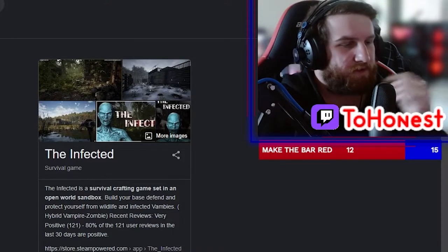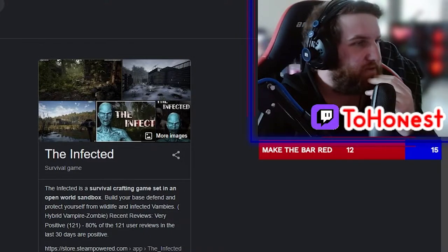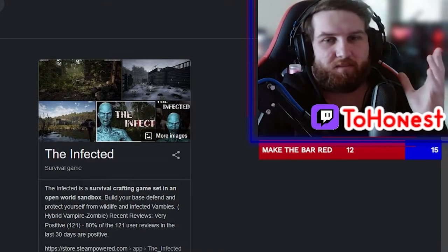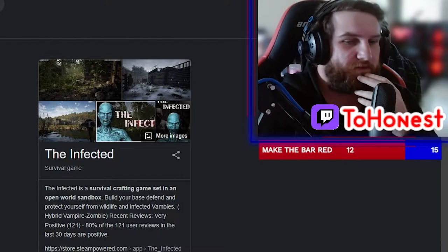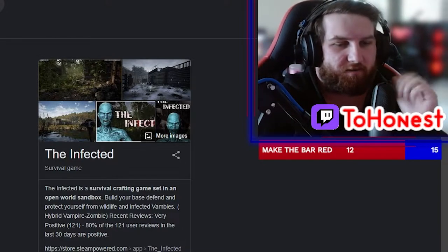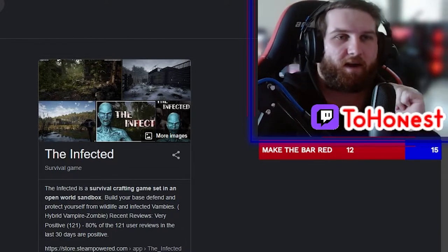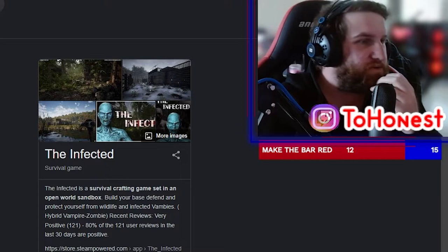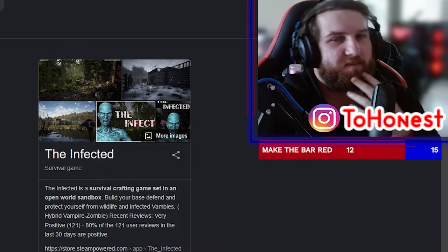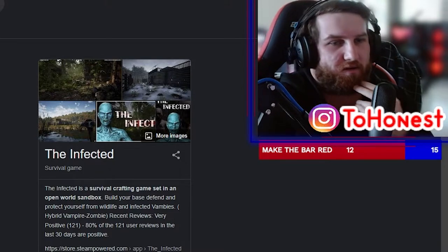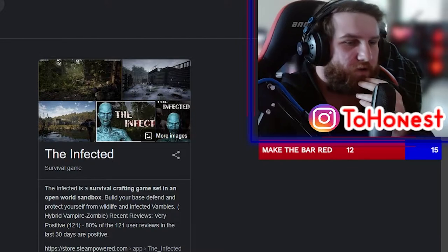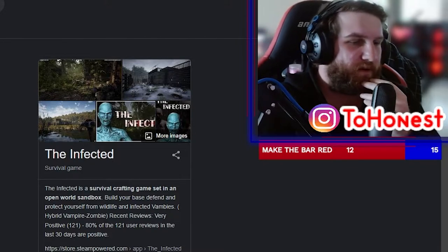So in this video we're going to be looking at some Infected reviews. If you don't know what the Infected is, it's a survival game, it's open world, it has different seasons and I've been making content for this game for a little while now. So we're going to look at some of the reviews of what people think and why they don't like it.